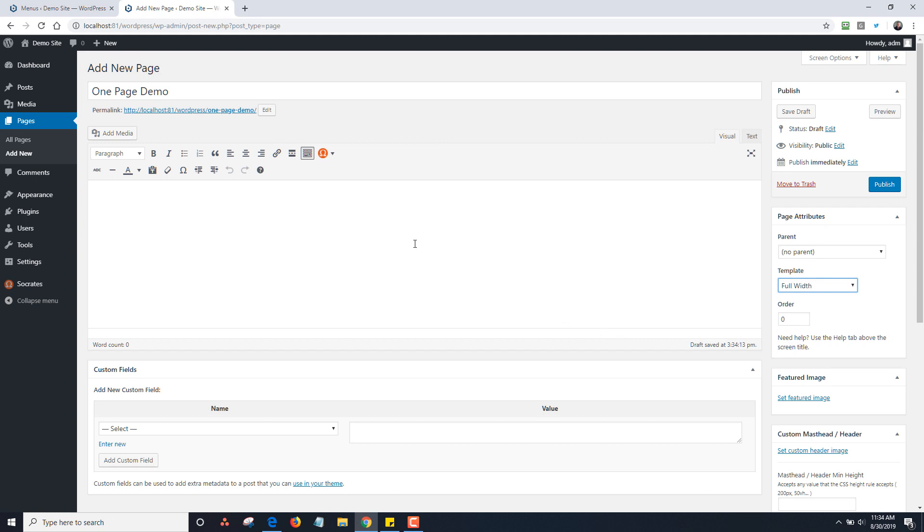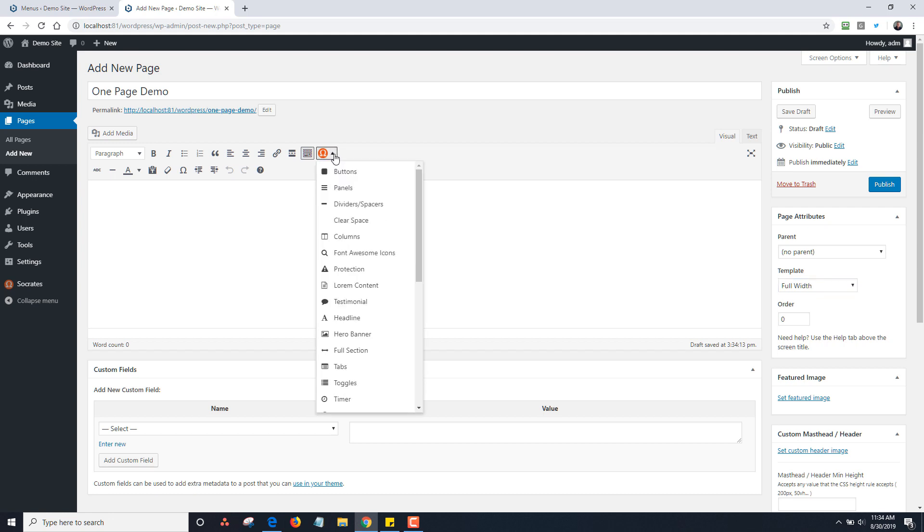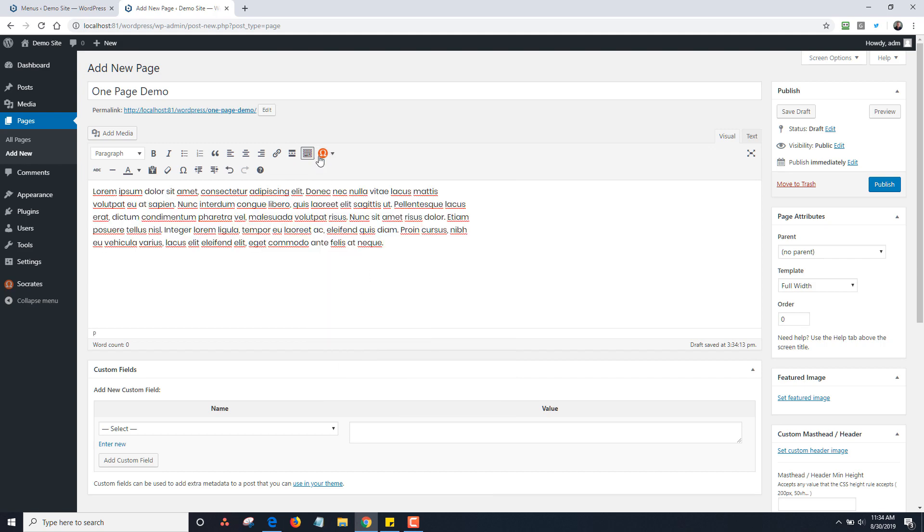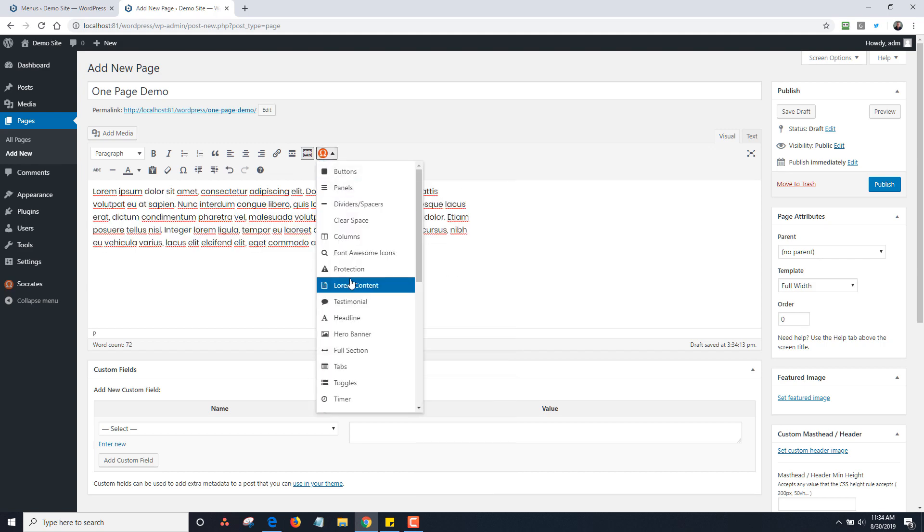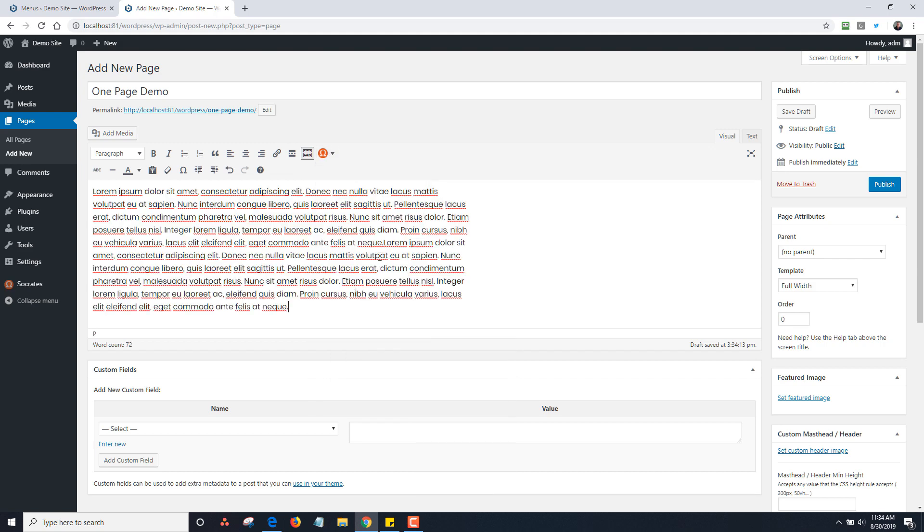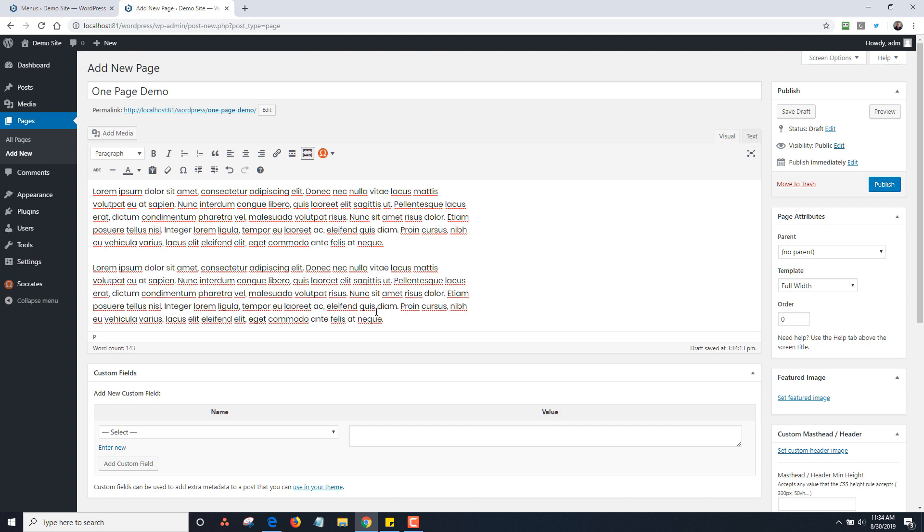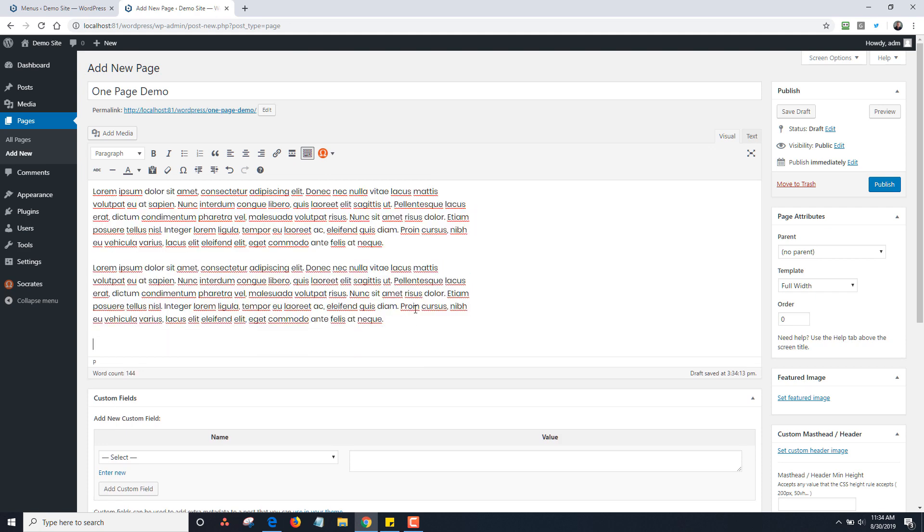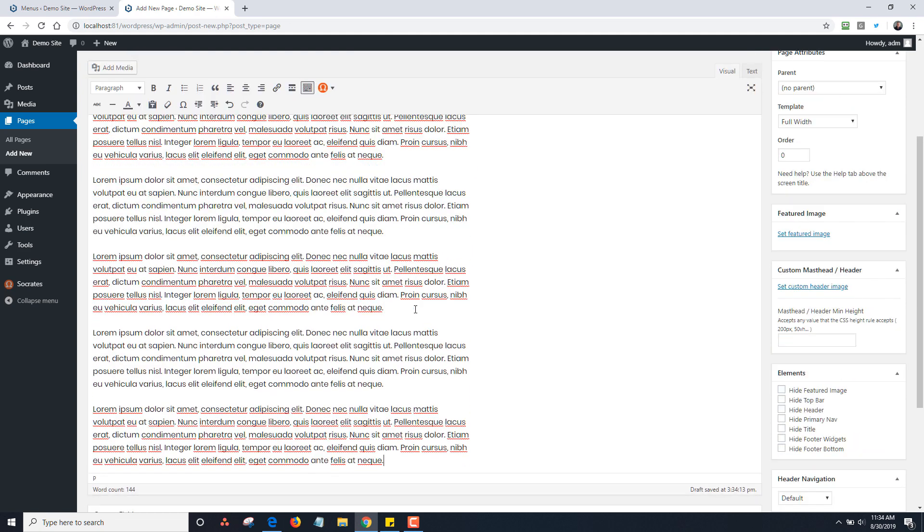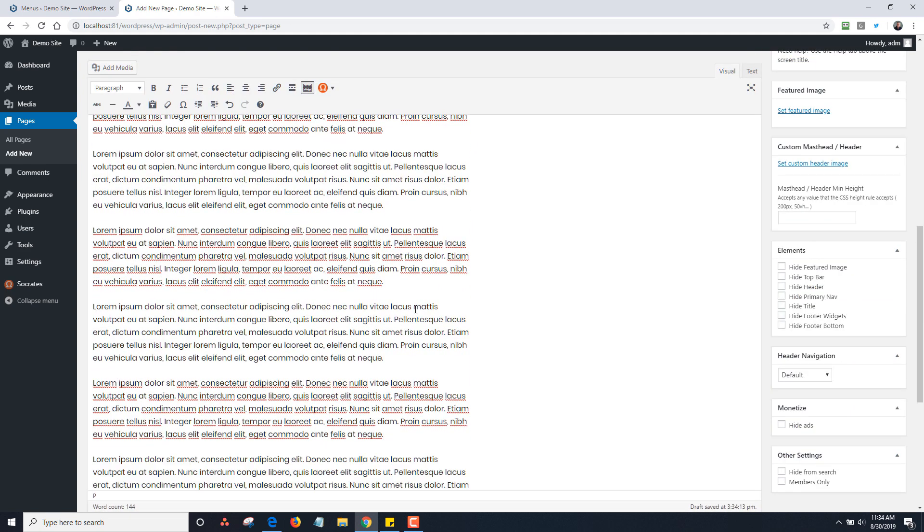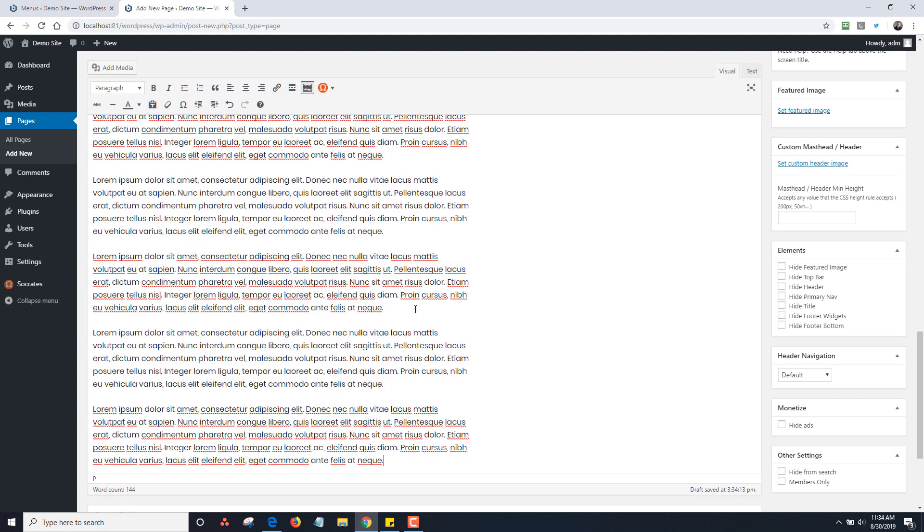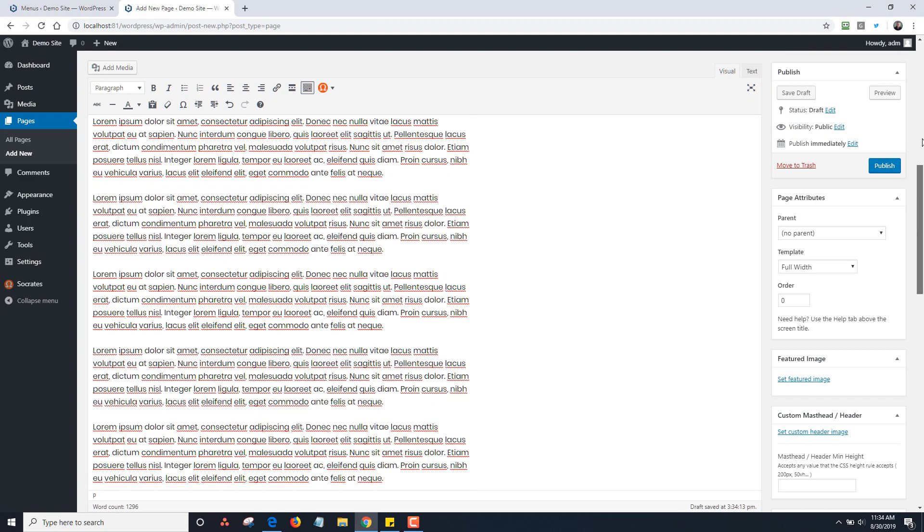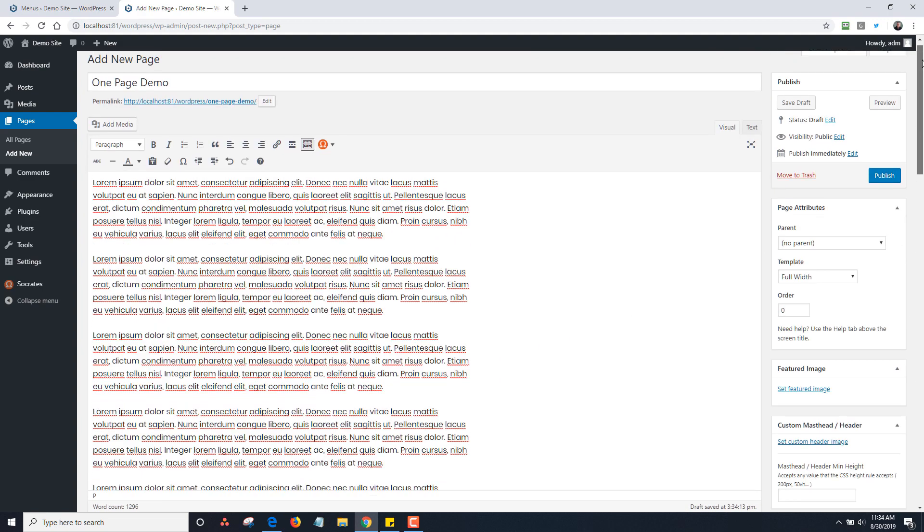Socrates Toolkit has some placeholder lorem content, so I'm just going to add in some lorem content here to add some space. Then I'm going to make a bunch of content so we have different sections.